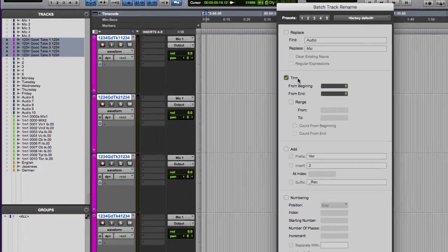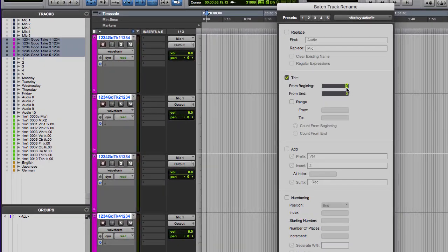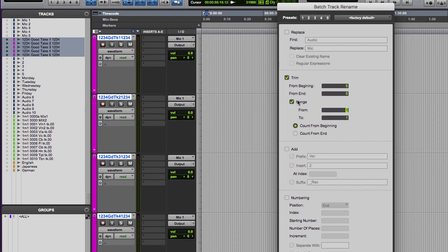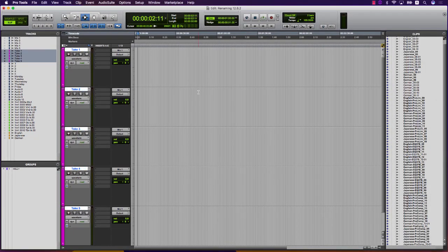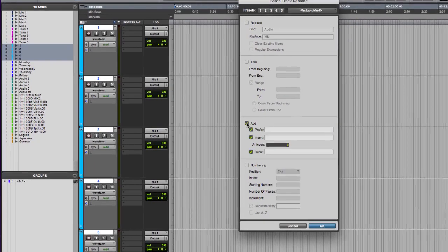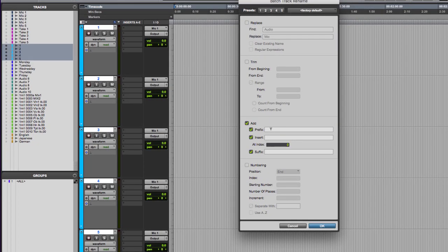The next section is Trim, allowing you to trim characters from the beginning and end of a track name, as well as a range of characters in the middle or a combination of both. The number is simply the position of the character in the track name.